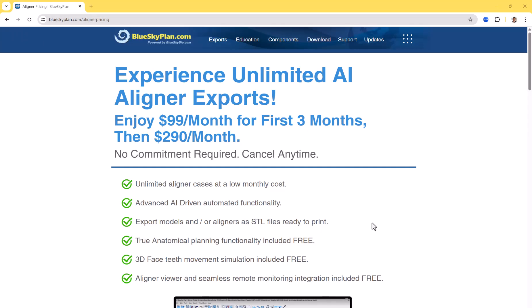Besides the cutting-edge automation and innovation that results in improved predictability and better results for your patients, Blue Sky Plan is being offered at an incredible, really unbeatable price. Everything available in the aligner software is $99 a month for the first three months, then $290 a month for unlimited aligner exports. It includes all the advanced functionality and much more not even covered in this video. There's no commitment required — you can cancel any time. Visit blueskyplan.com/aligner-pricing to learn more and get started.